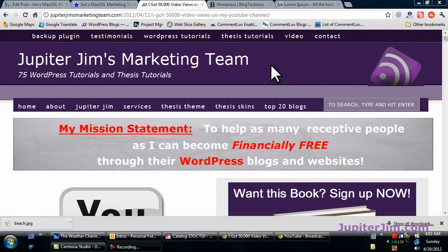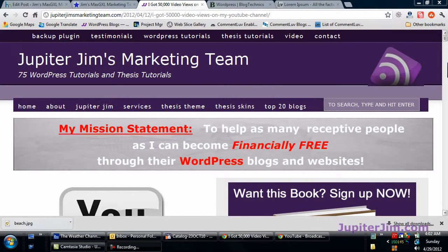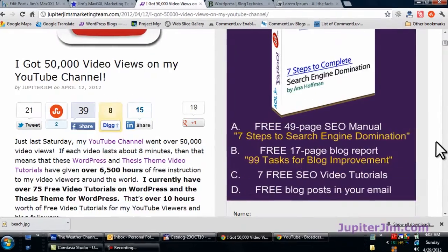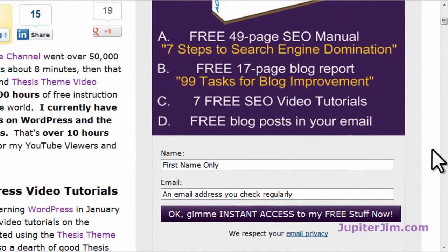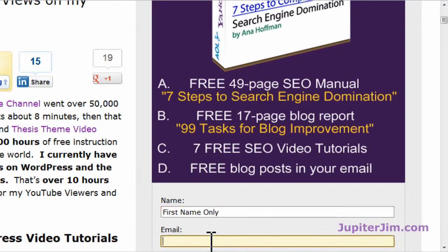Hi everyone, this is Jupiter Jim from JupiterJim.com. I'm at my live active blog, Jupiter Jim's Marketing Team. Before we get started, I would like to suggest that if you want to get this free book and the video tutorials I create delivered the next day directly into your email inbox, just put your name and email address here and you will subscribe to my blog and get all this stuff for free.